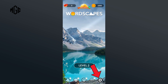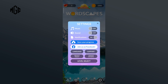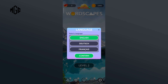First of all, click on the settings icon in the bottom right corner. Tap on the language option. As you can see, there are only three languages to choose from, so select one according to your preference.